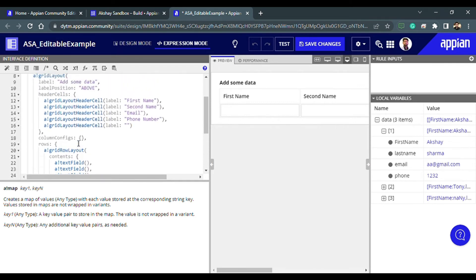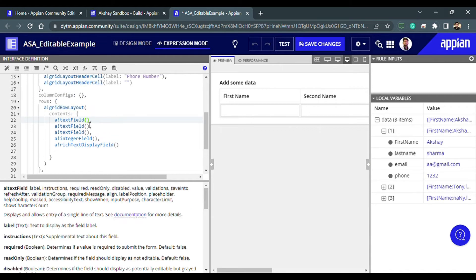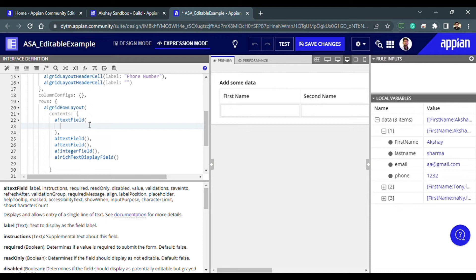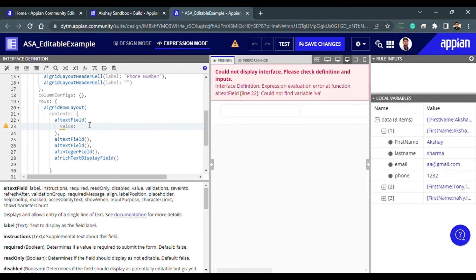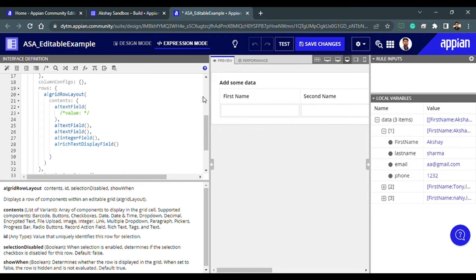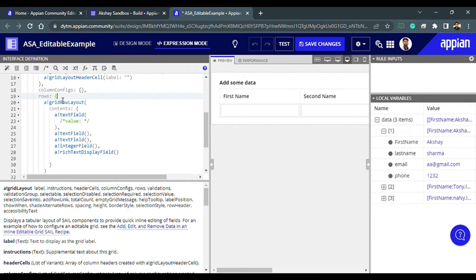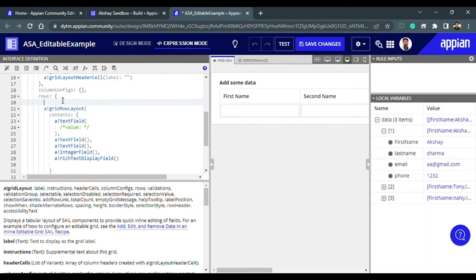We have the text field here. Let's comment this out and think about what we need to do — we need to write the data stored inside the local variable into the grid, populating the editable grid with those values. To achieve that, we need to use a for-each loop.